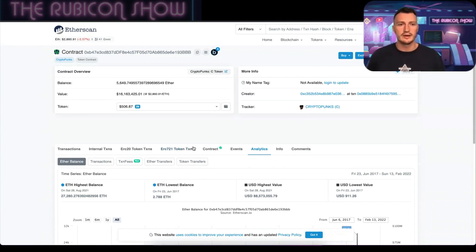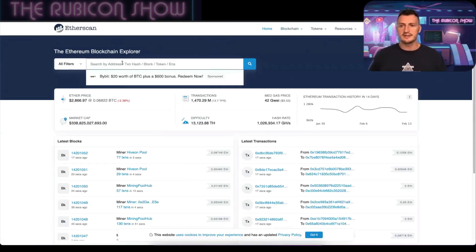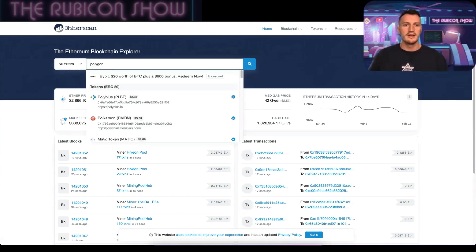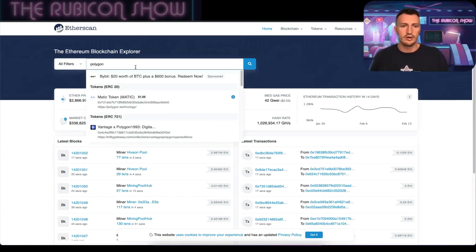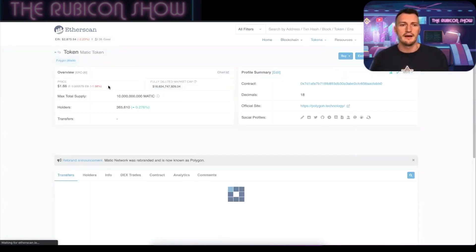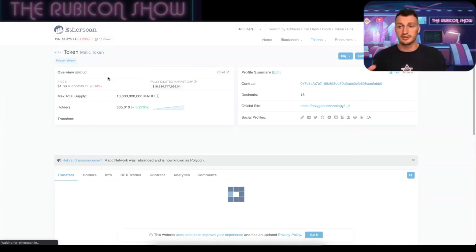Now what I wanted to show you is if we come back to the Etherscan home page or just use that search bar, you can actually search an entire token. Something like Polygon—now Polygon is also known or used to be known as MATIC. It's on top of the Ethereum blockchain, it's a layer two.